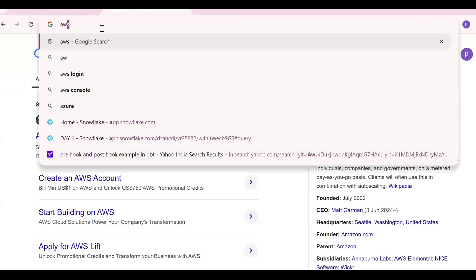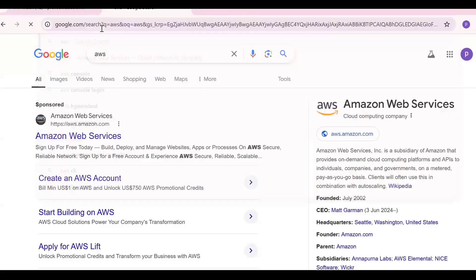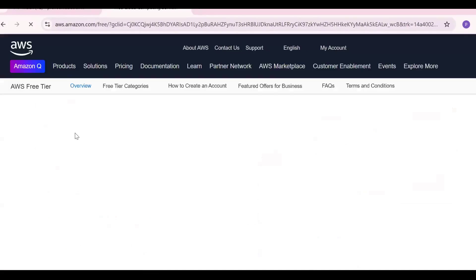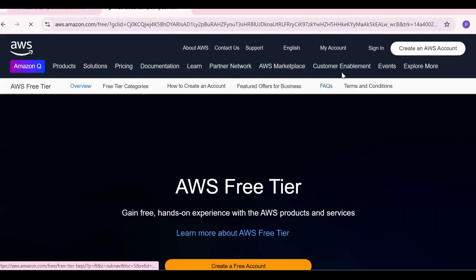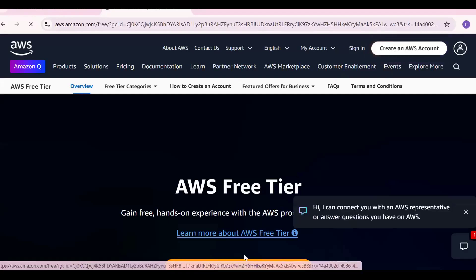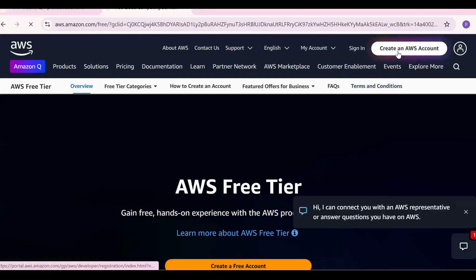In Google Chrome, search for AWS and click the first result — Amazon Web Services. Click that link, and you'll see the option to create an AWS account. You can click 'Create an AWS Account' from anywhere on the page.